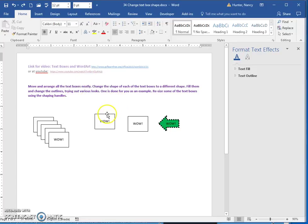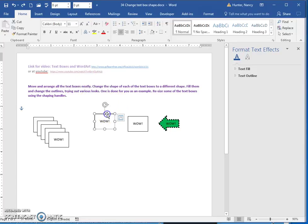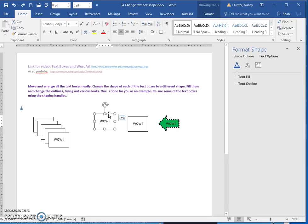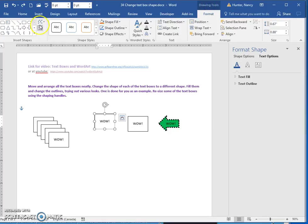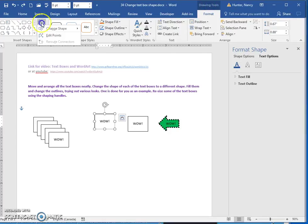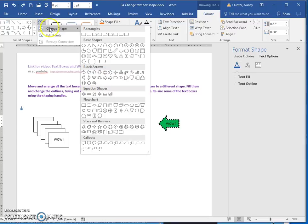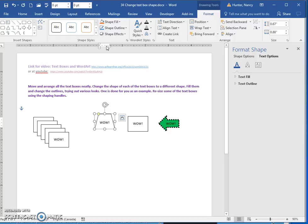But the short of it is to change the shape of a text box. You are going to go to your drawing tools. You are going to come here to edit shape and you are going to change the shape by just clicking a different shape.